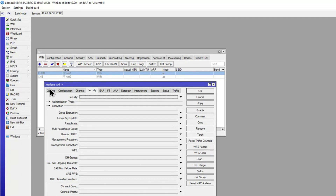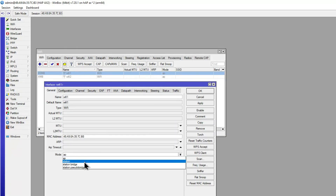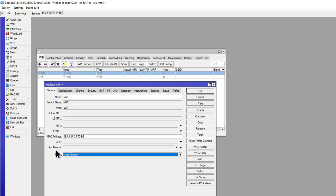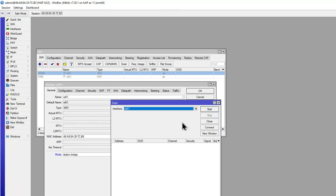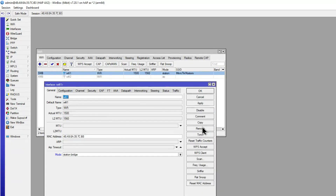On the first tab of the interface itself, we have the mode option. By default it's set to AP — access point mode — but we're going to change it to station bridge. I'll show you the differences as we go. We then click Scan, which scans all available SSIDs on that interface. Click Start, and there's my test network on the 5GHz frequency. Click Connect.